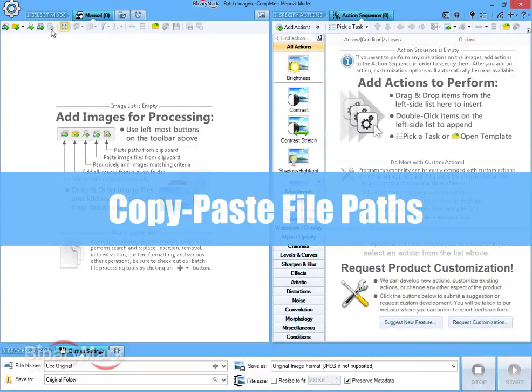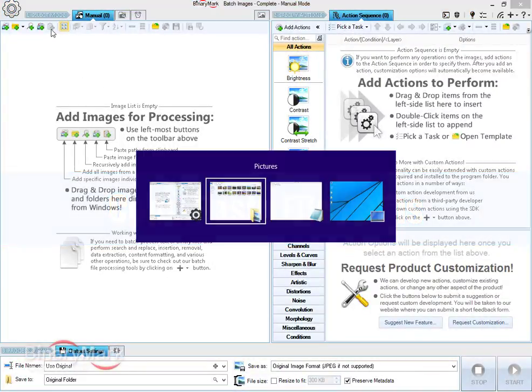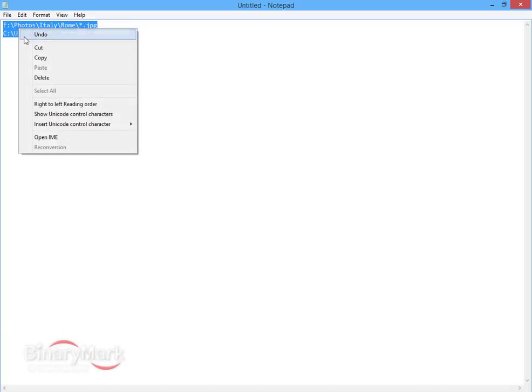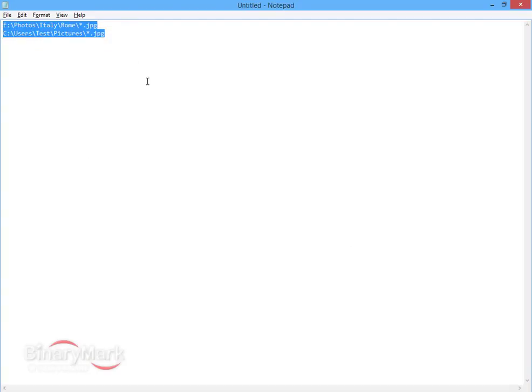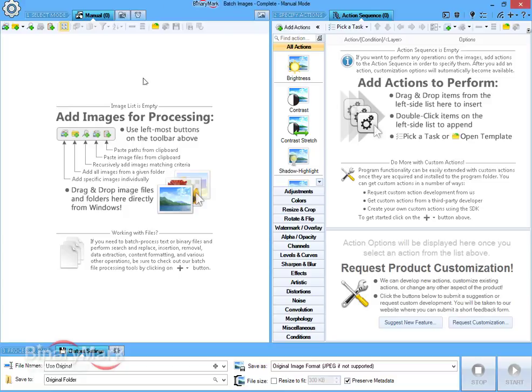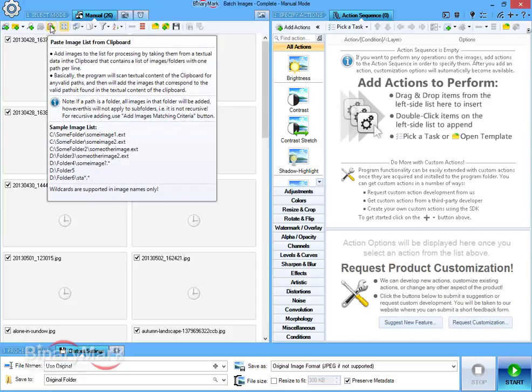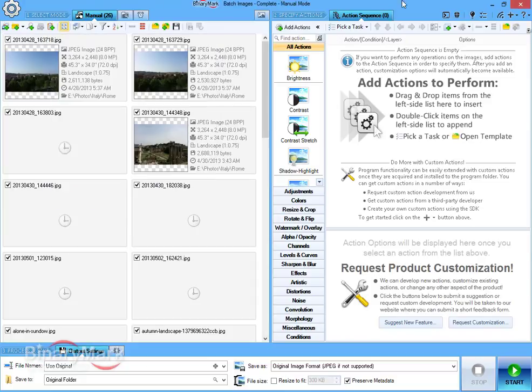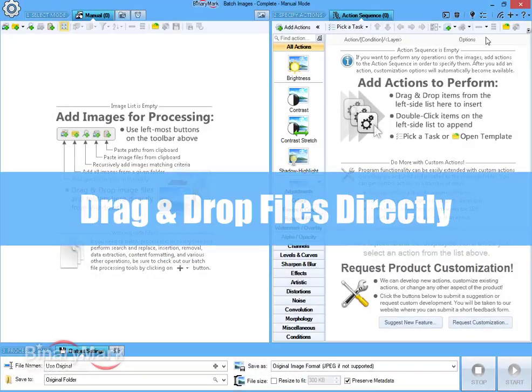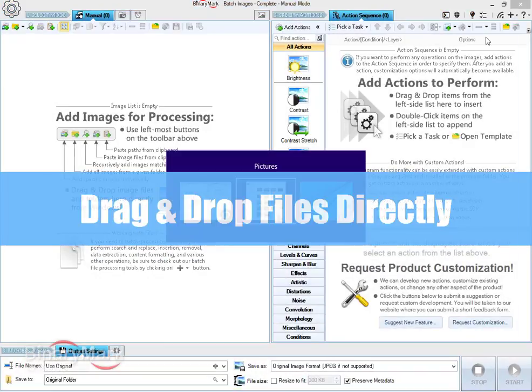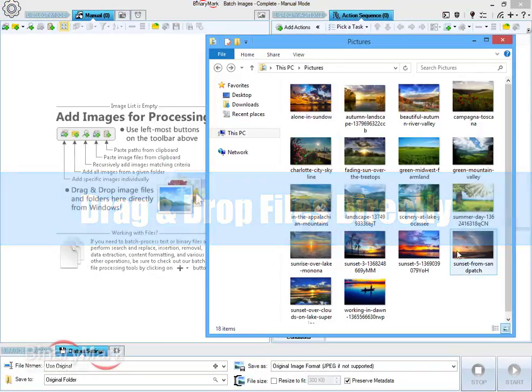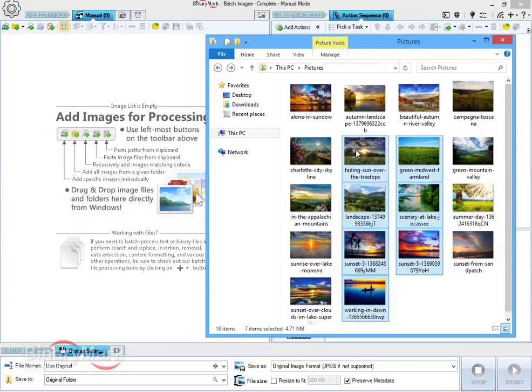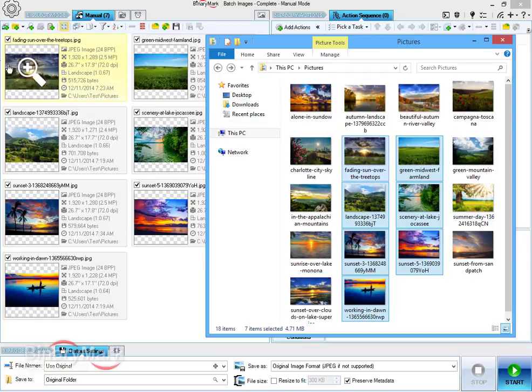Images can also be added by copy-pasting a list of file paths that may contain paths with wildcards and point to both files and folders. Last but not least, you can drag and drop image files directly from Windows Explorer, which is especially handy if you have a multi-monitor setup.